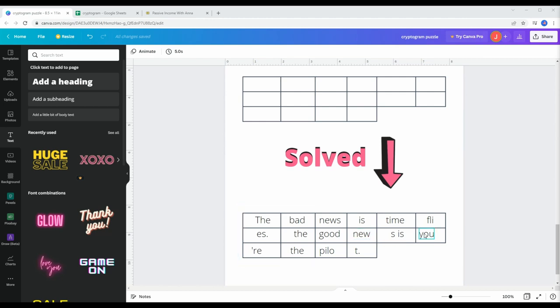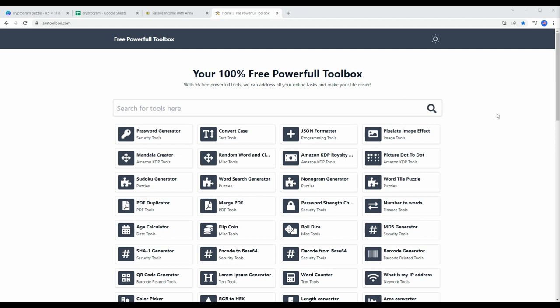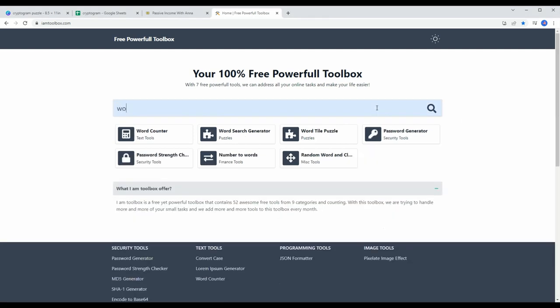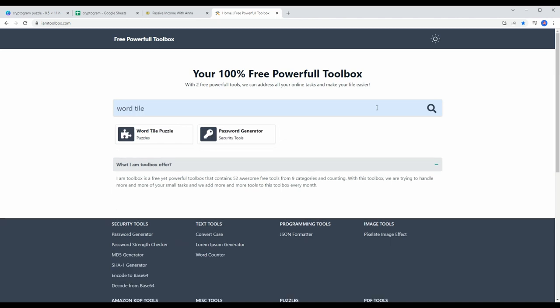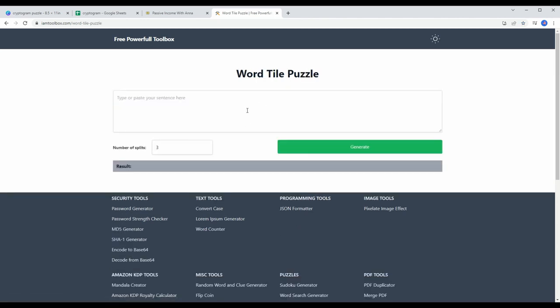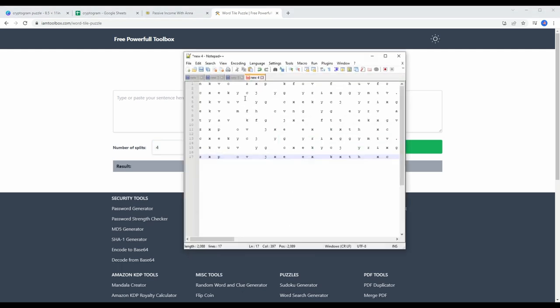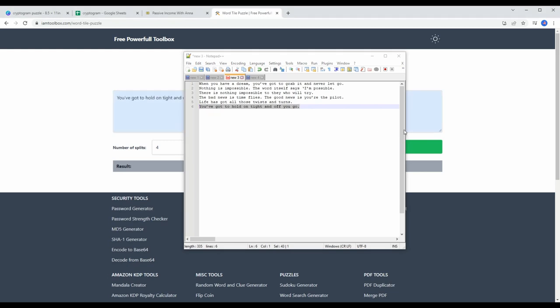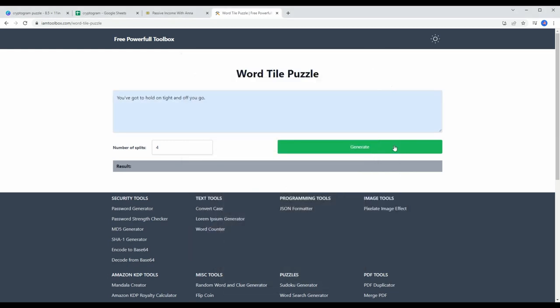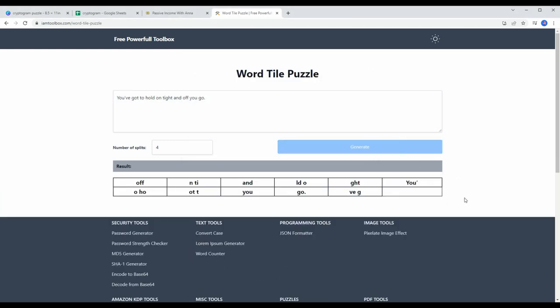For word tiles, I'm using imtoolbox.com website which you can generate your puzzles for free, and I confirmed with the owner that we can use these puzzles for commercial purposes. Let's search for word tile, and then you can put your sentence here and choose the number of characters on each tile here, and then click on generate. This will give you a table that has all the tiles randomized and ready for our book.